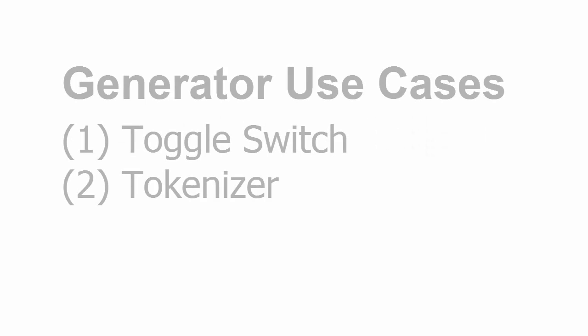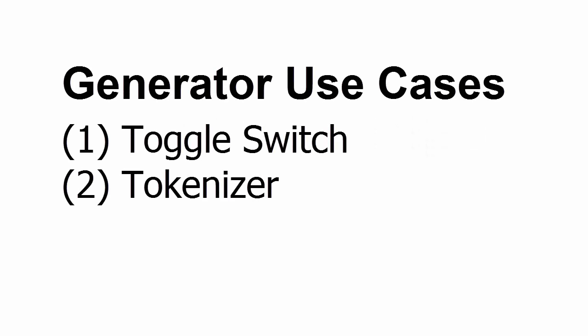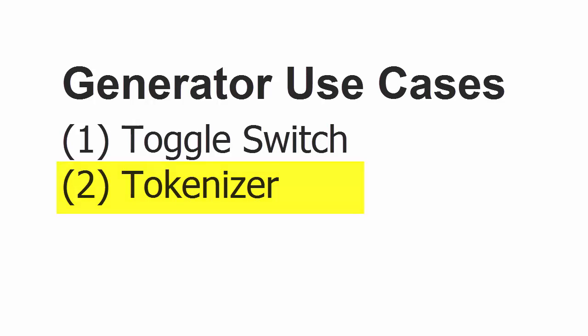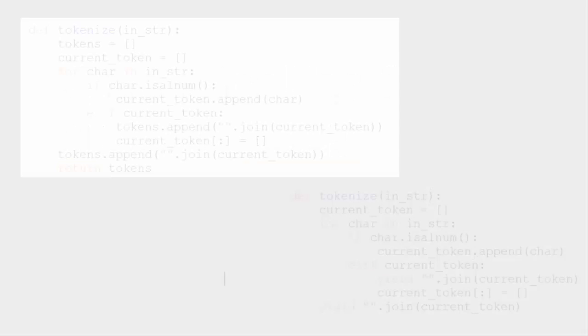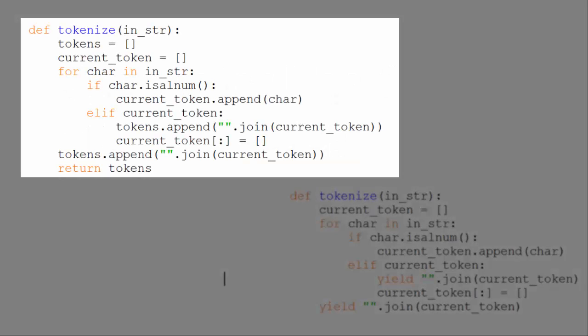Another use case for a generator is a tokenizer, which takes a potentially very large string and breaks it up into tokens. Because the string is potentially large, a tokenizer would benefit from the lazy computation approach. We'll take a look at two different ways of implementing a tokenizer. The first will return a list, and the second will return a generator.